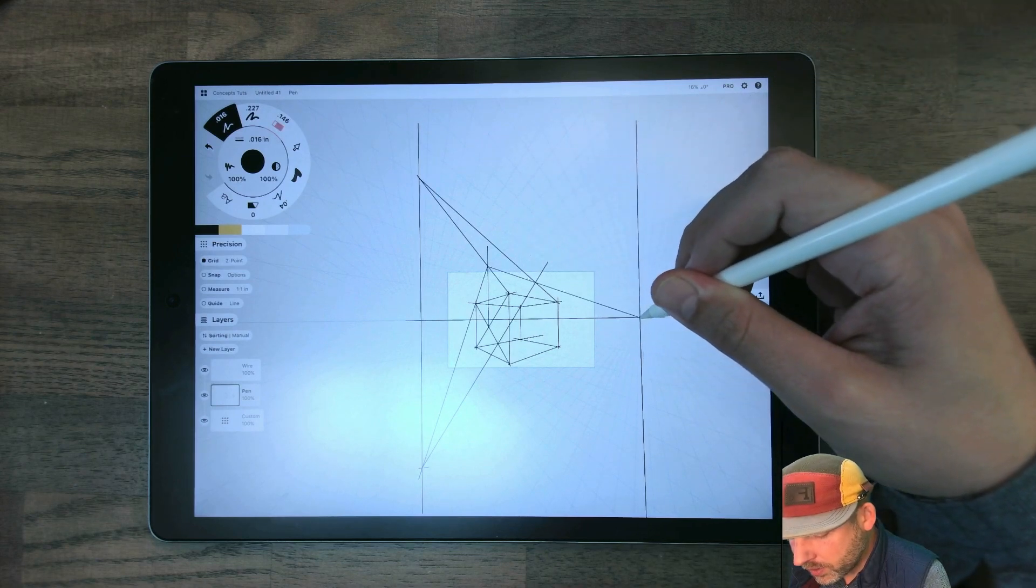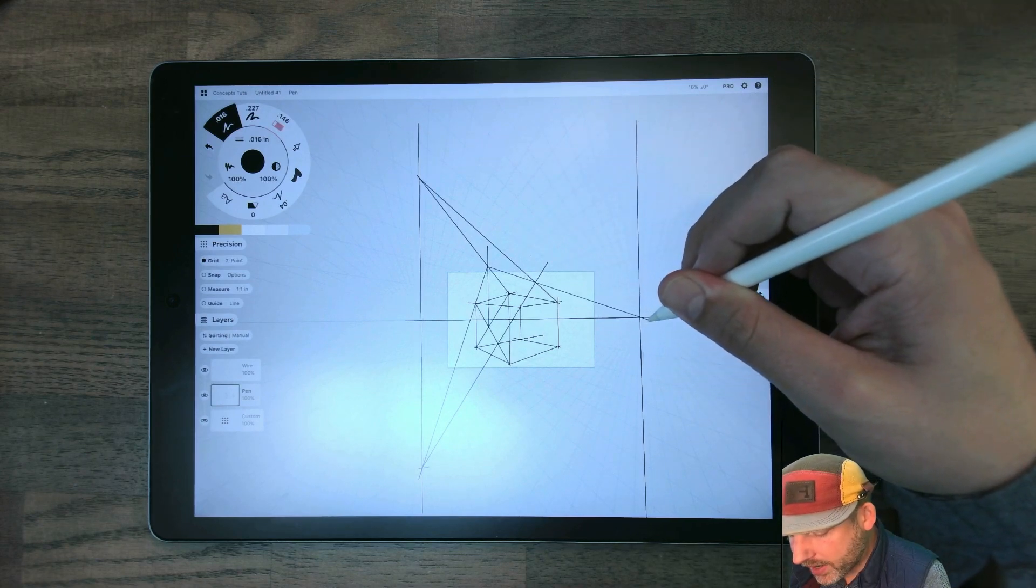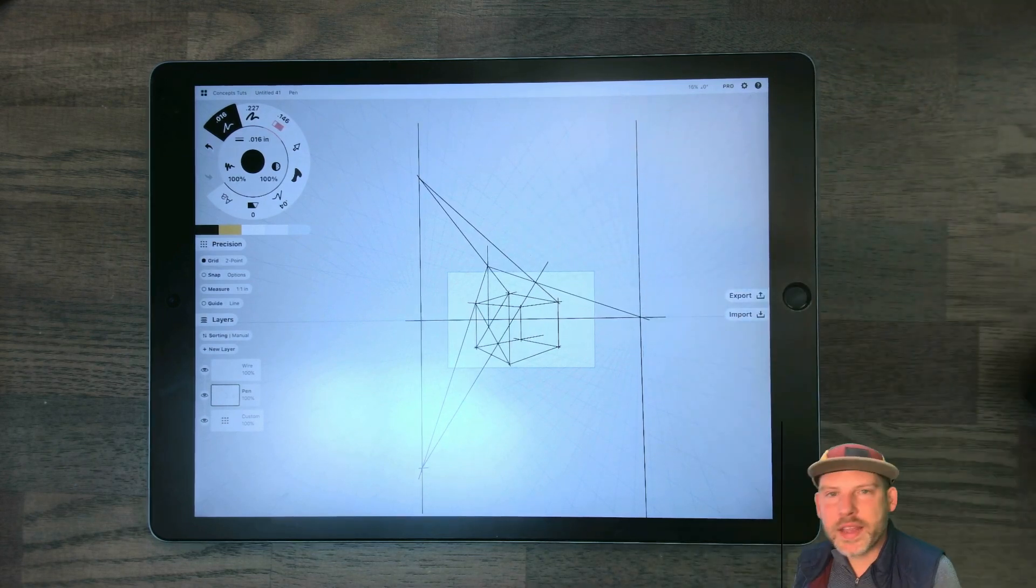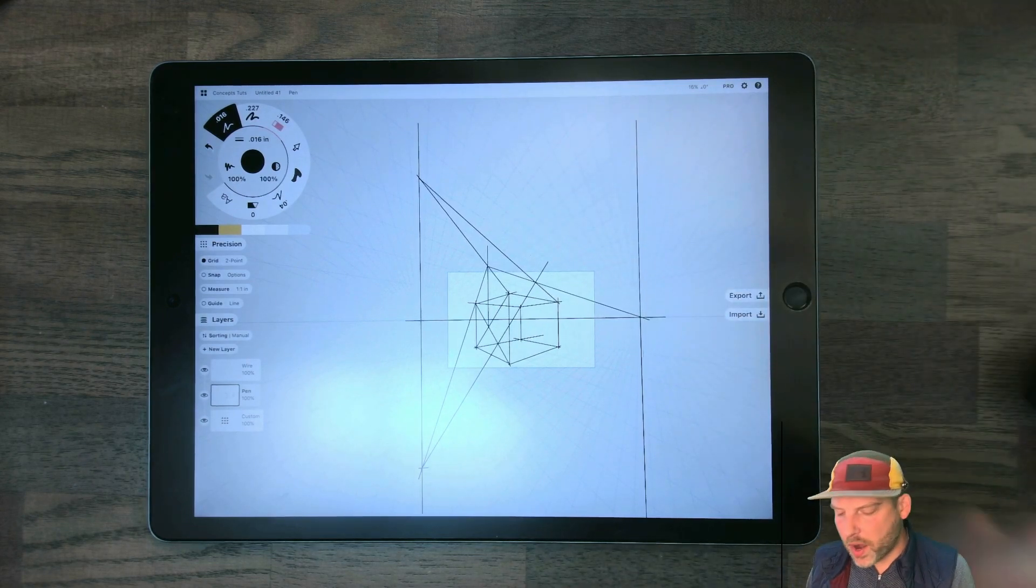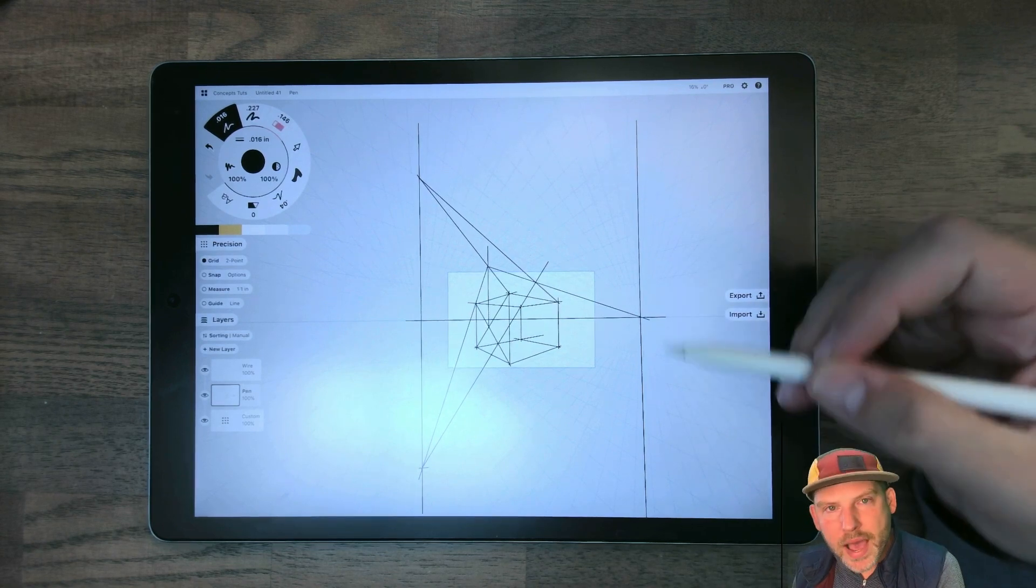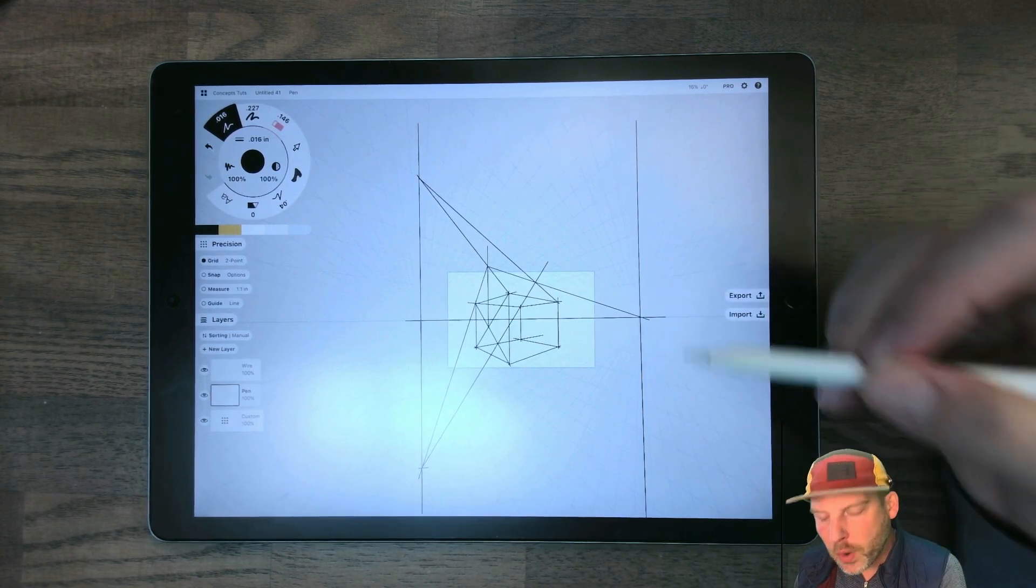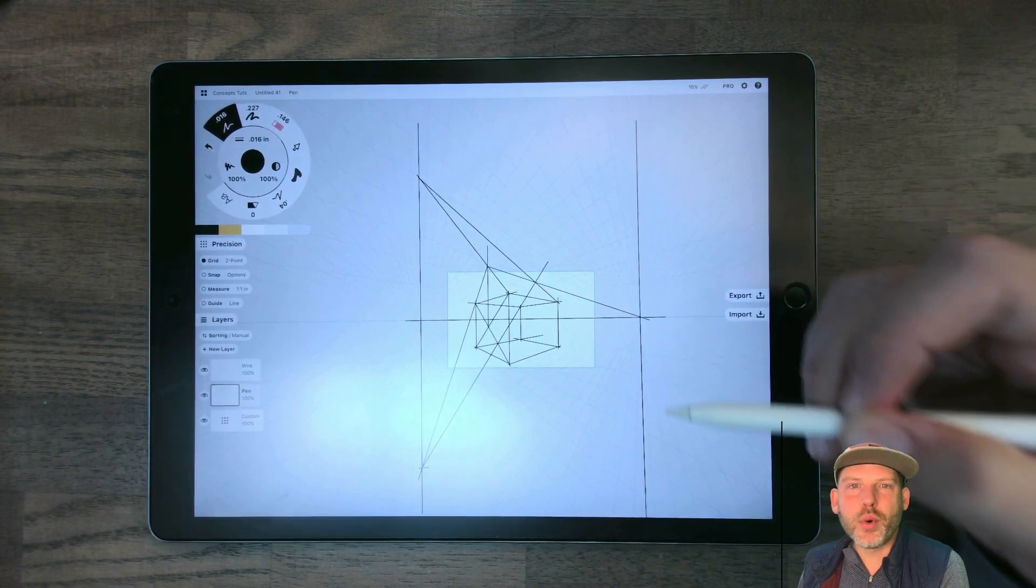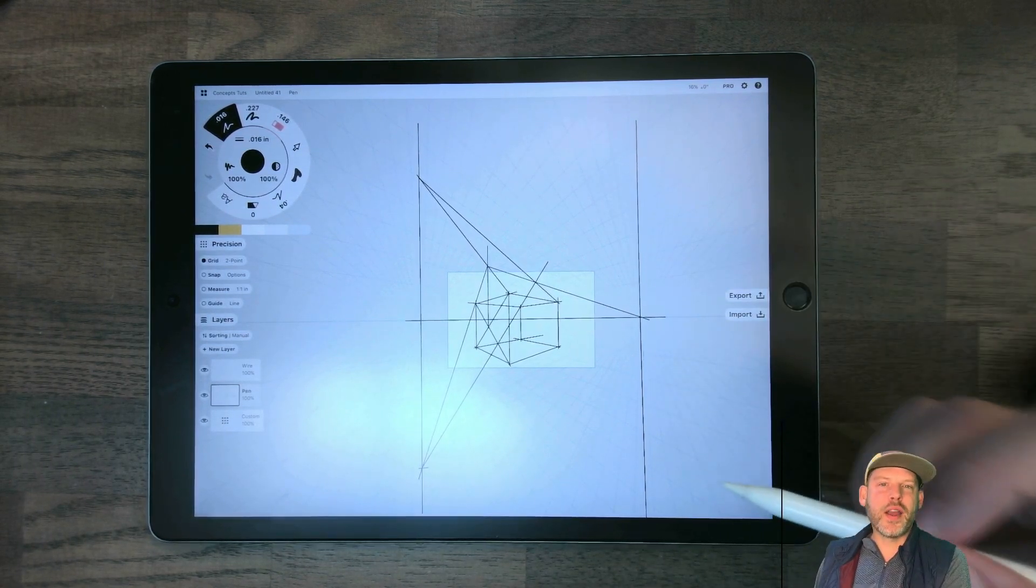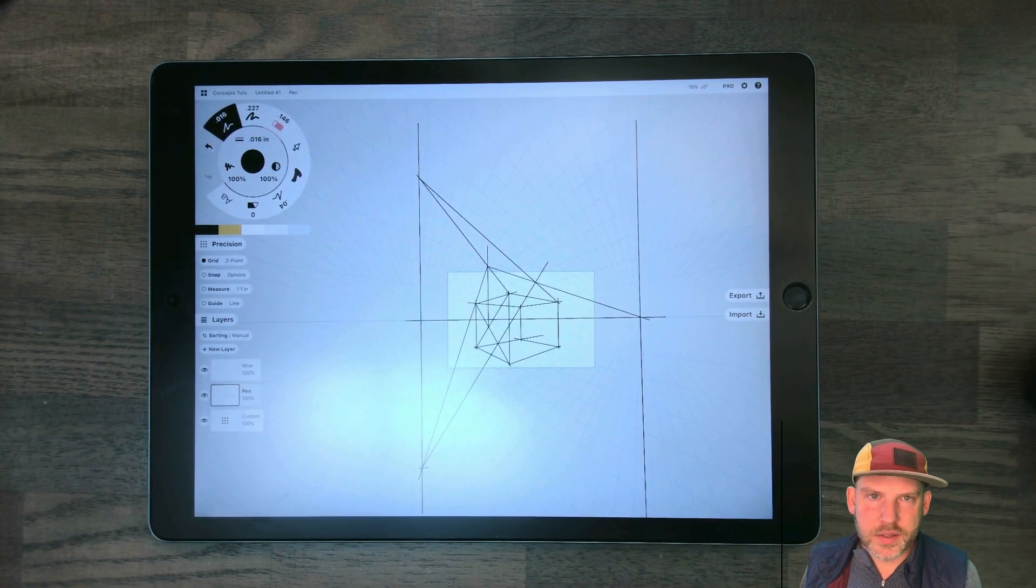Now, guess what? If I want to create the ridge of the roof through these two points, guess where that's going to go? Oh, you got it. That's how we know that it's right. It's going back through my vanishing point on the right. Success.